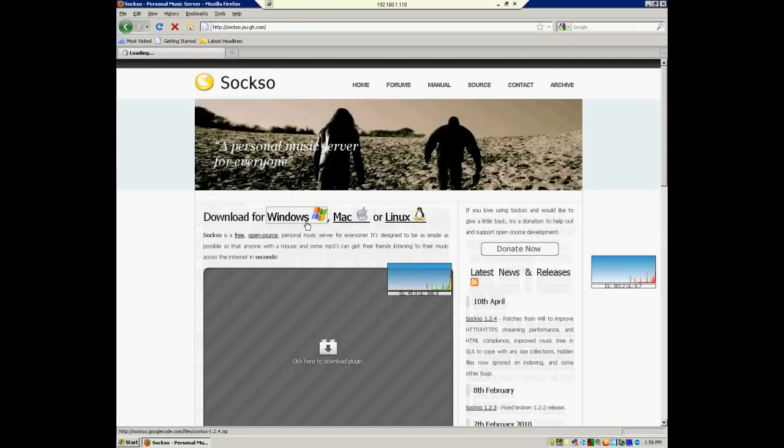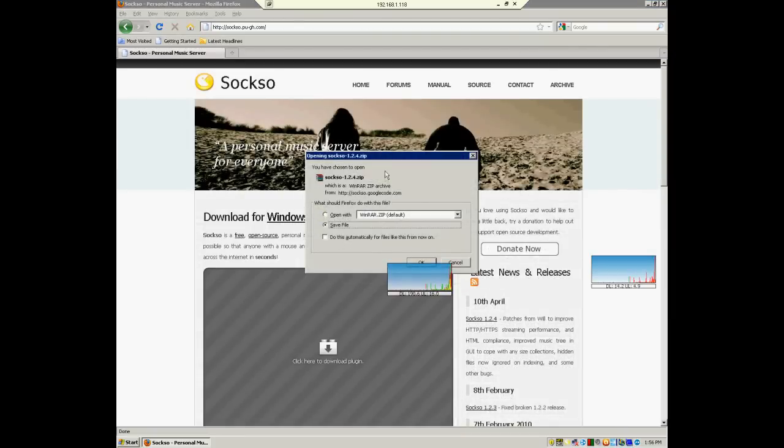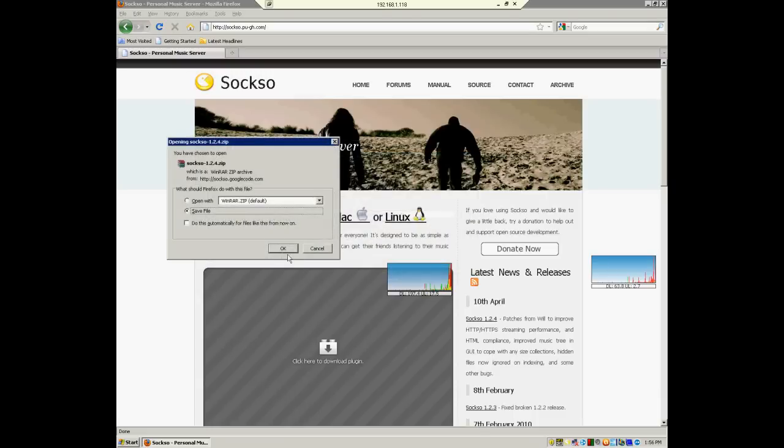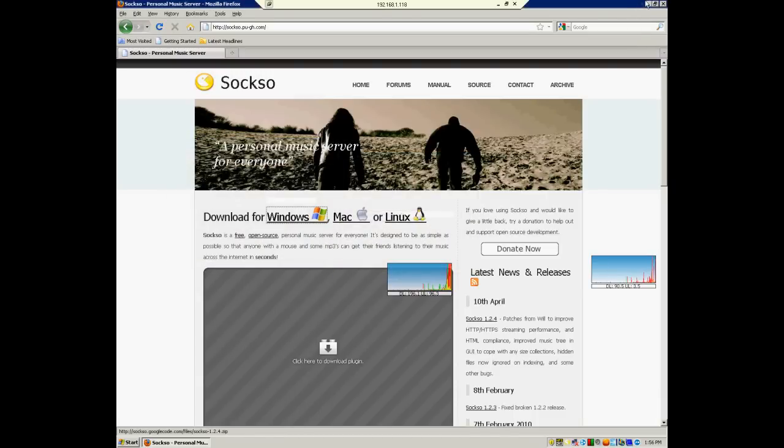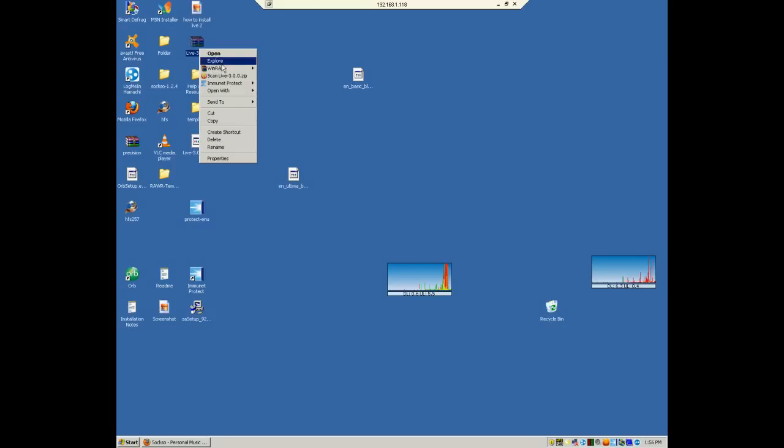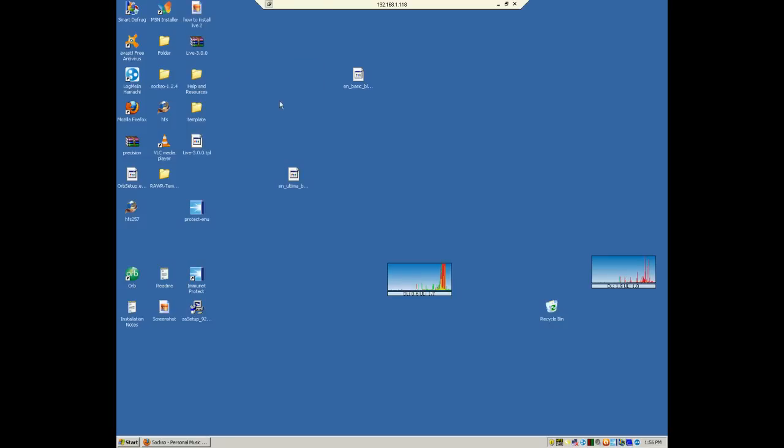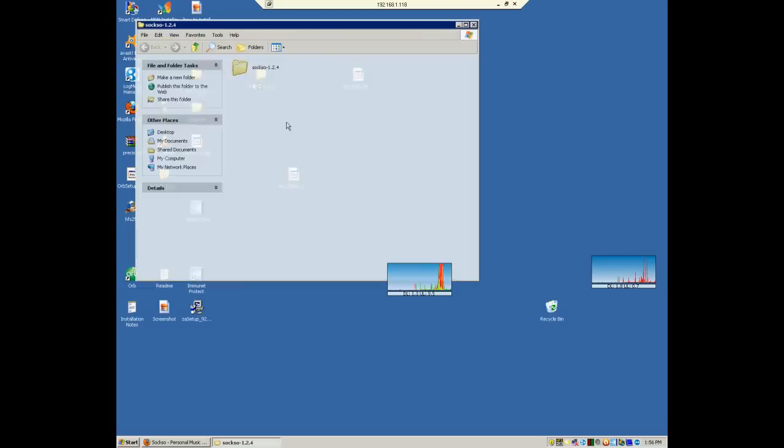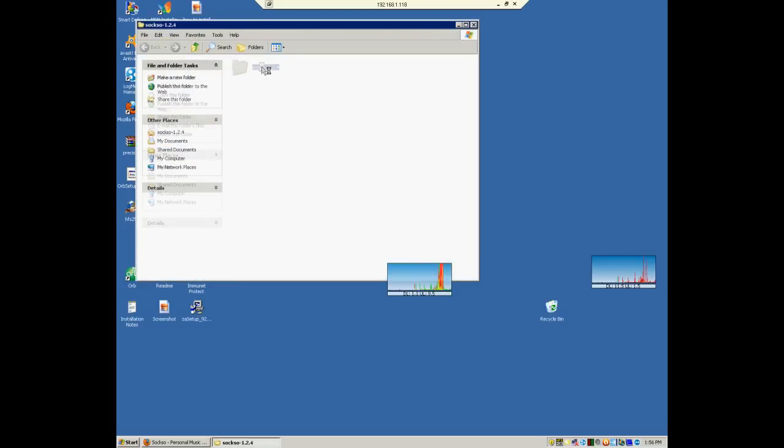So then we're going to click Windows, download for Windows. And then you would just hit save. Since I already have the file, I don't need to do that. But once you would get it, it'll come in a form of a zip. And then you just right click and simply unzip it. So then you just extract it, and then it would come in this folder right here.